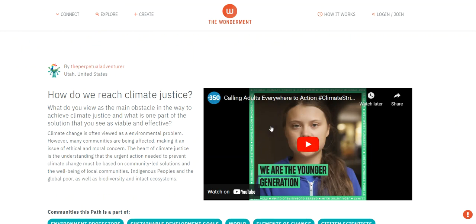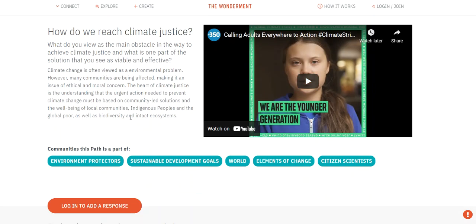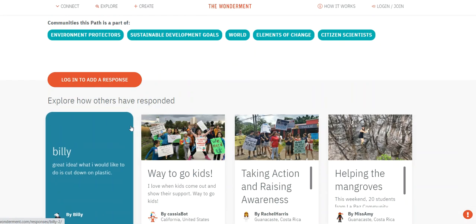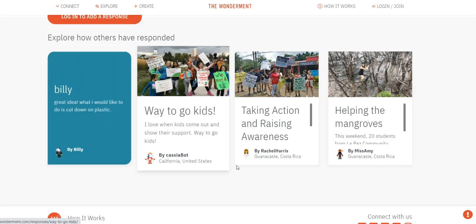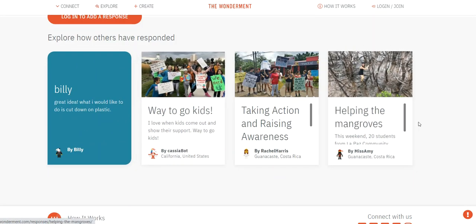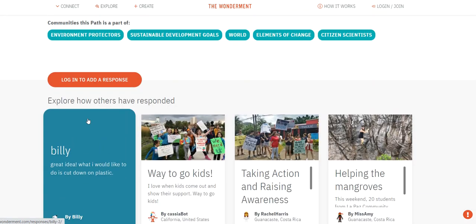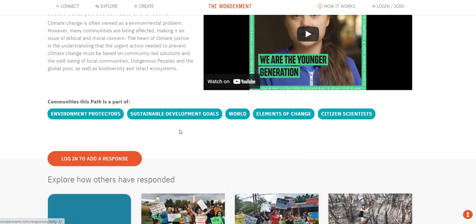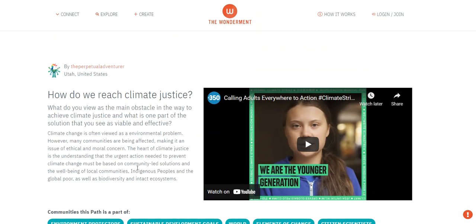Here is a video about calling on adults to act on climate change. There are a couple of responses here, and you can go ahead and add your response.